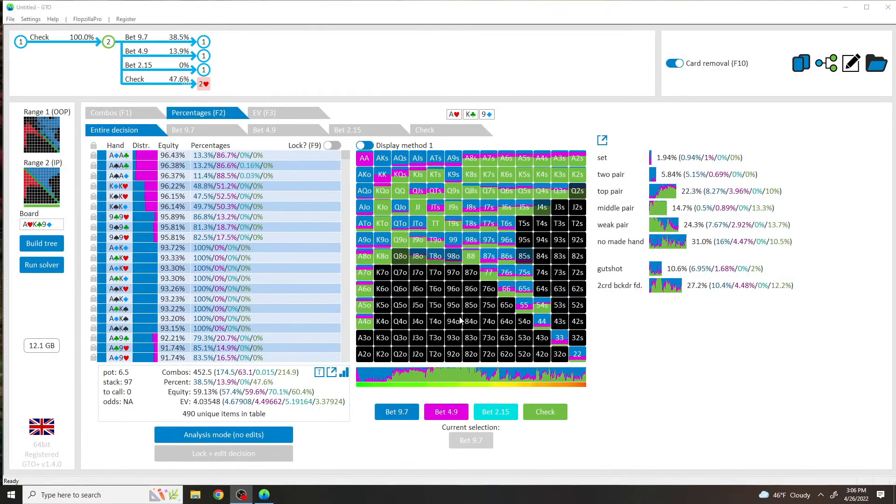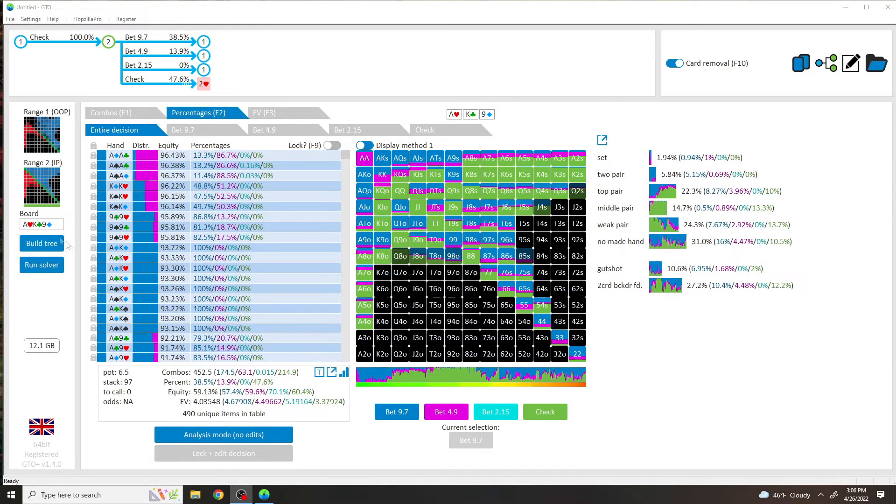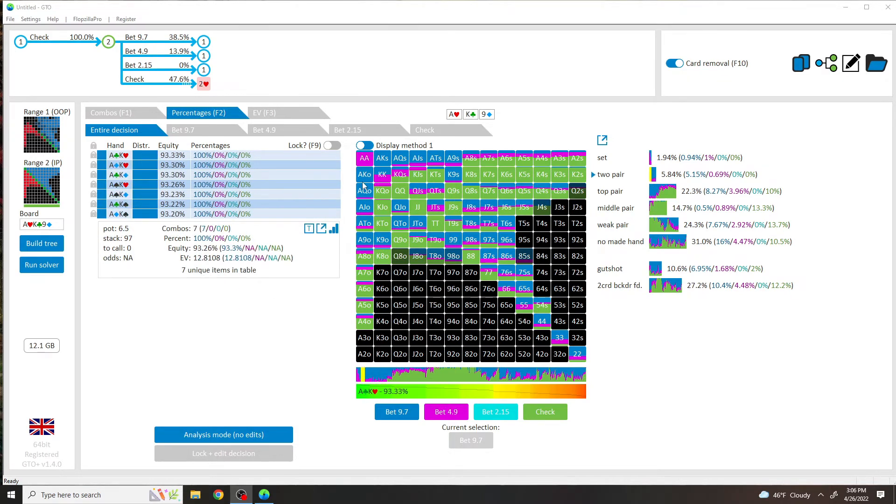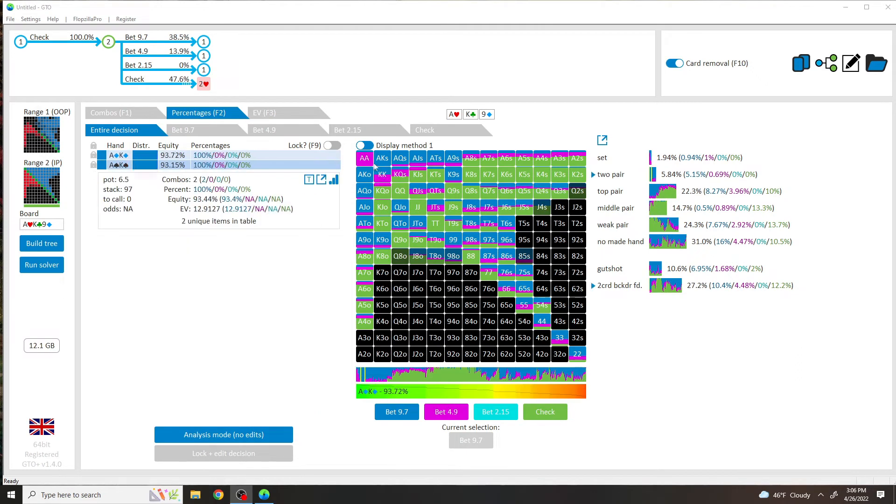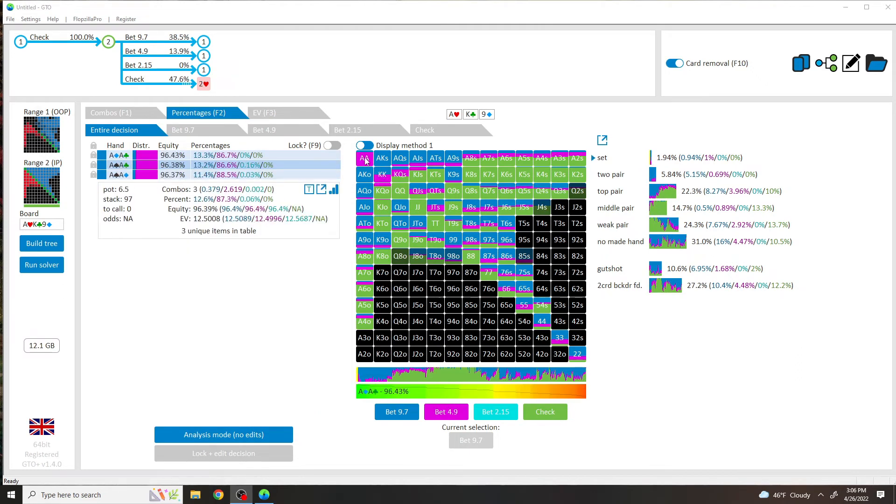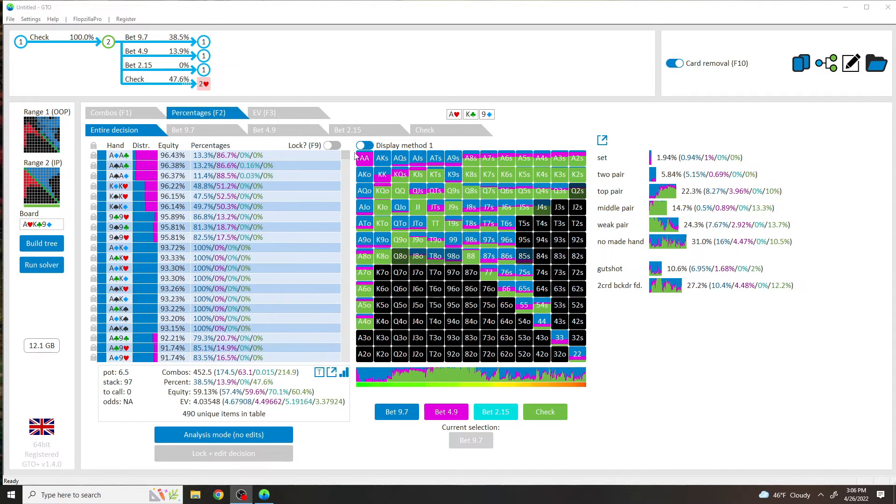Okay, so here's the solve for the Ace-King-Nine rainbow. And as you'll see, range is mainly, if it's a bet, it's mainly the overbet size. And it's not using this 75% bet. It's using it with pocket Aces, probably because since you block the nuts so hard and you block any hand with an Ace, like Ace-Nine, Ace-King.